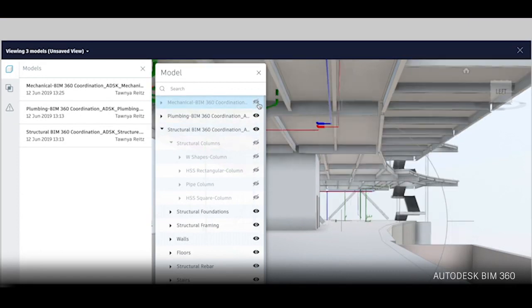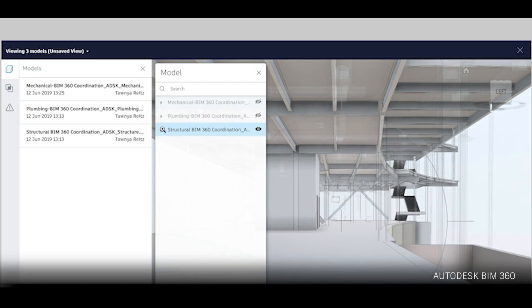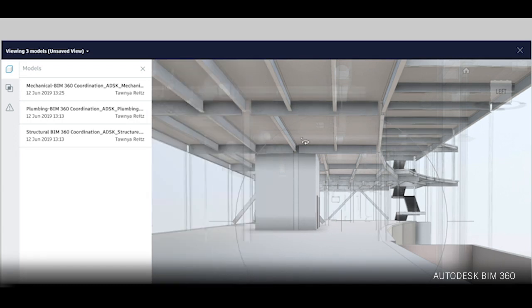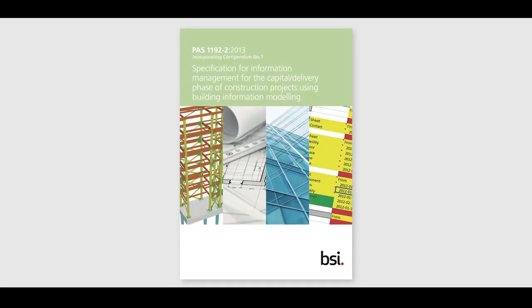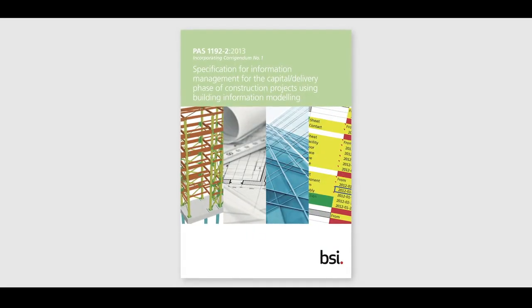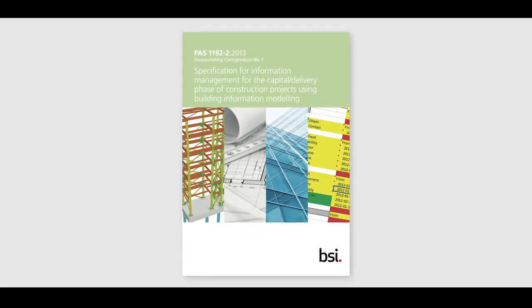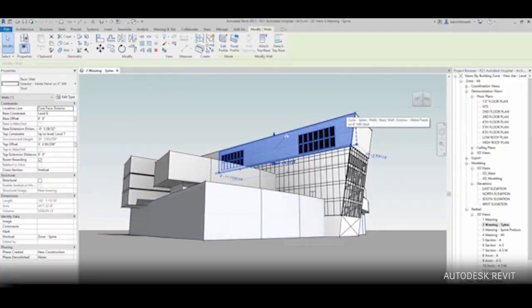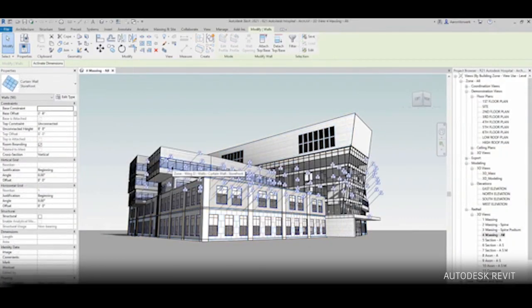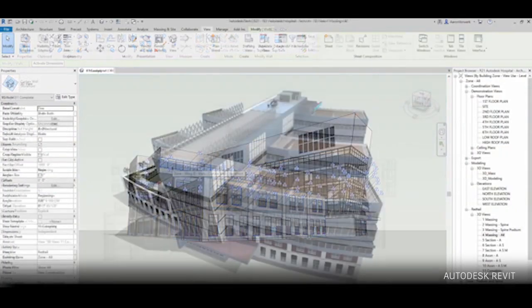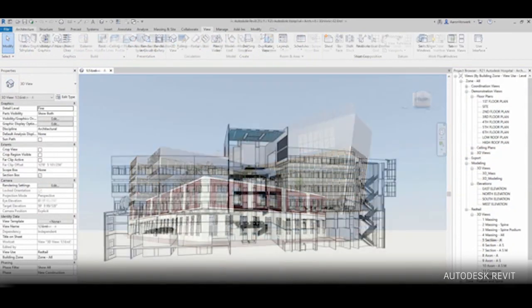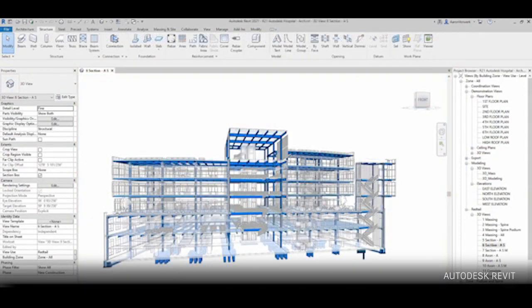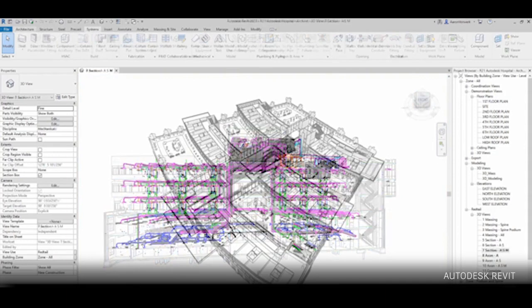More recently, in 2011, the UK government declared that from 2016 onwards, all centrally-procured public projects had to implement fully collaborative 3D or Level 2 BIM as a minimum, based on the PAS 1192 Part 2 standard. This suite of standards has had a big impact in boosting awareness of BIM across the UK industry, but has since been superseded by a more comprehensive international standard, which we'll come onto later.